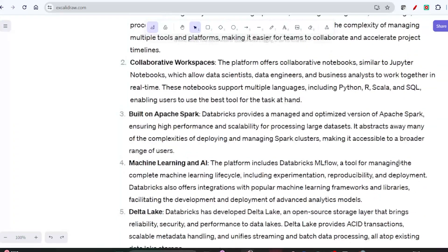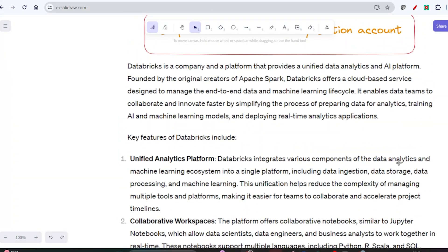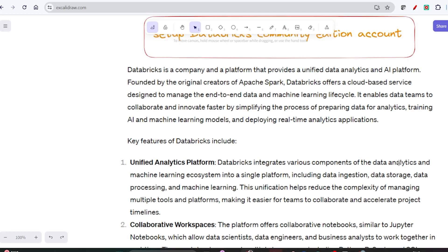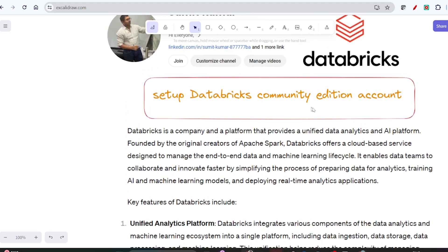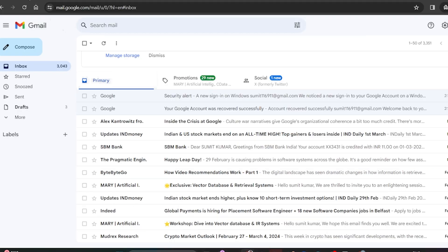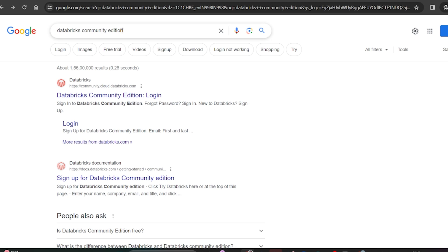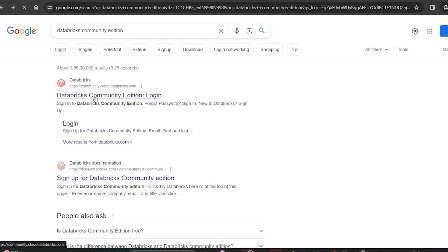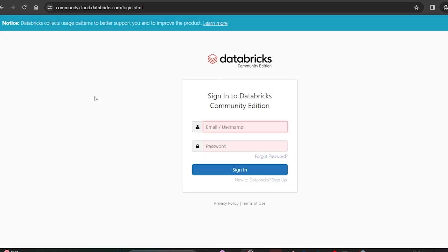Now that we understand what Databricks is, in this video we are going to set up the Databricks Community Edition. You can go to Google and search for 'Databricks Community Edition' — this is the Databricks Community Edition URL. You can open it and if you already have an account you can log in directly, but I will do a sign-up.